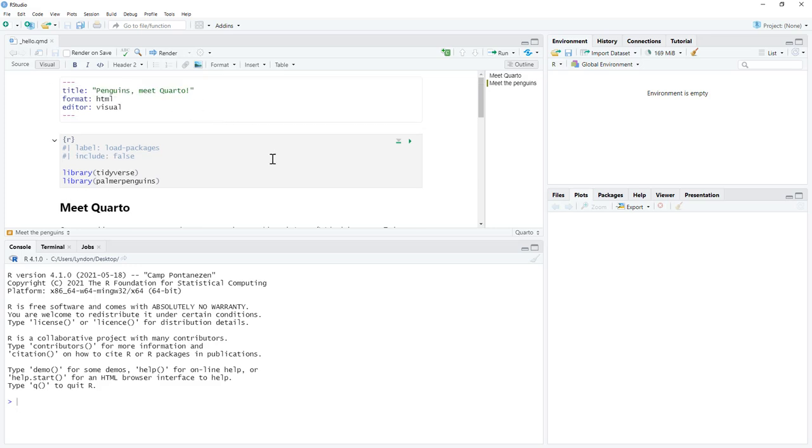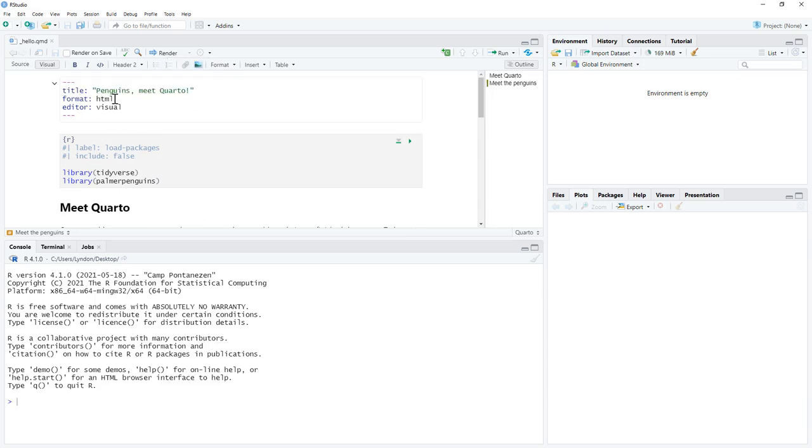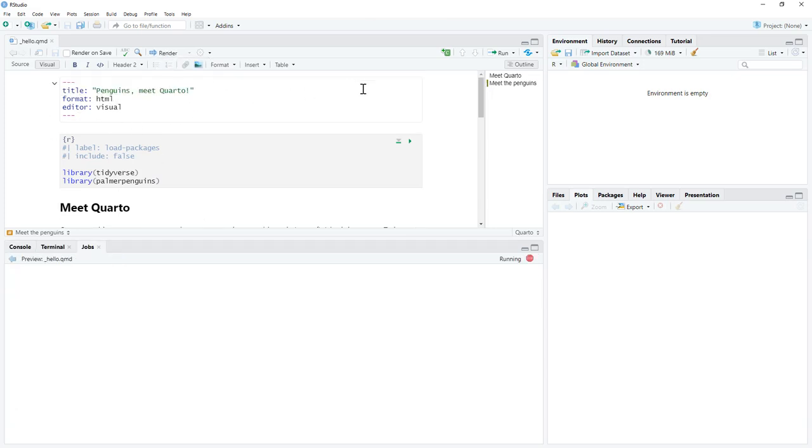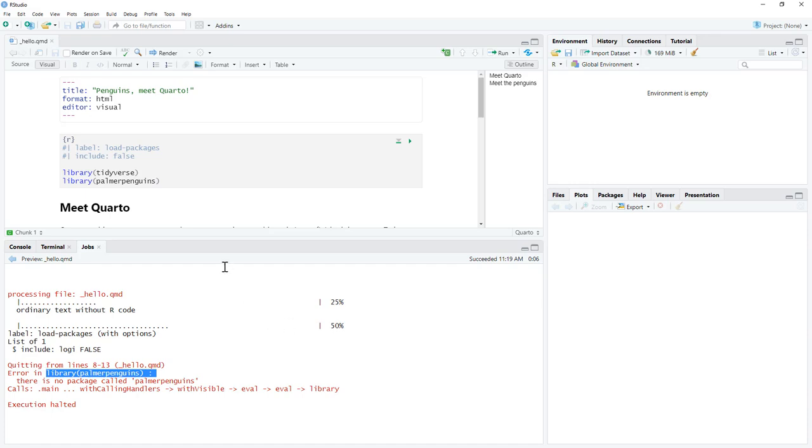So this is all of their code. And if we go and hit render, then it will produce our document. And this one that we're making here is an HTML. So hit render. And just like with R markdown, you'll see it processes the code and gives us an error. And the error here is that we have not installed the library Palmer penguins.